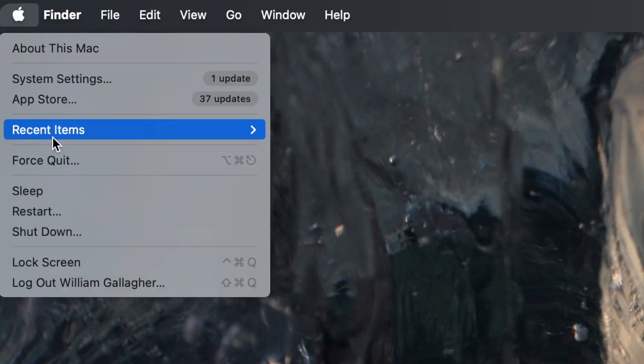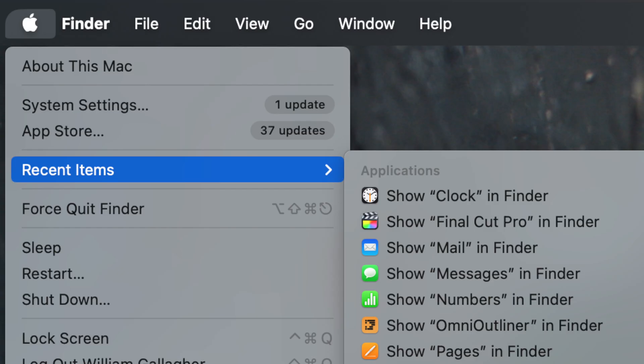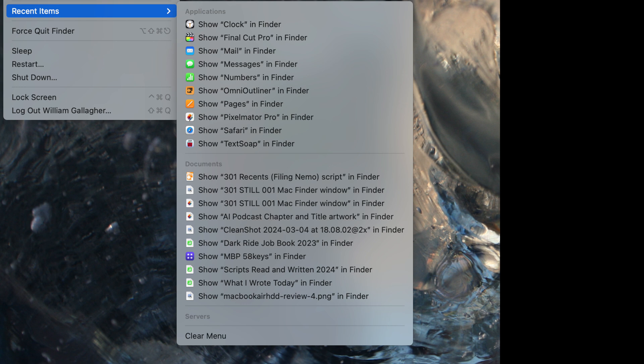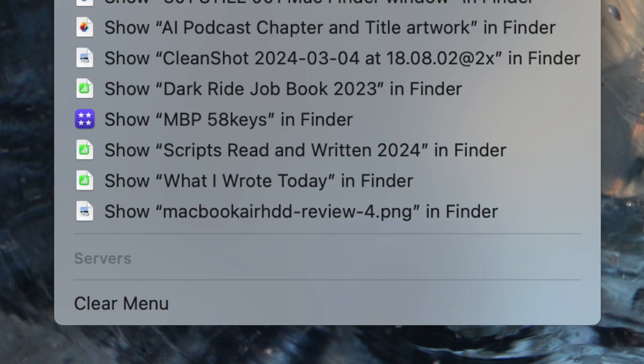One more thing about the Finder and Recents: click on the Apple menu. Right there you'll see a Recent Items list — it shows you the last 10 documents you opened from any app. It might be particularly useful because it also shows the last 10 applications you used, and also servers — though as you can see I've obviously not connected to any servers lately. There is a Clear Menu option if you ever want it, which blanks and resets the list. Clearing that menu only clears this menu — it doesn't change the Recents folder on your Mac.